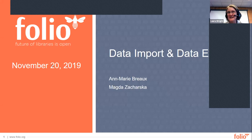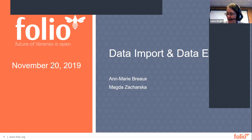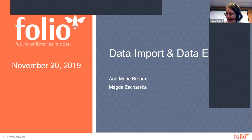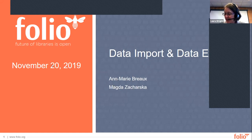Our topic today is data import and data export. Today's session, like all Folio Forums, is being recorded and will be posted to the Open Library Foundation's YouTube channel. As an open forum, participants can see each other and all questions submitted. We have muted everyone except the speakers to ensure good sound quality. We value your participation and encourage you to engage in this topic. Please use the question box within Zoom to enter questions and comments as they come to you.